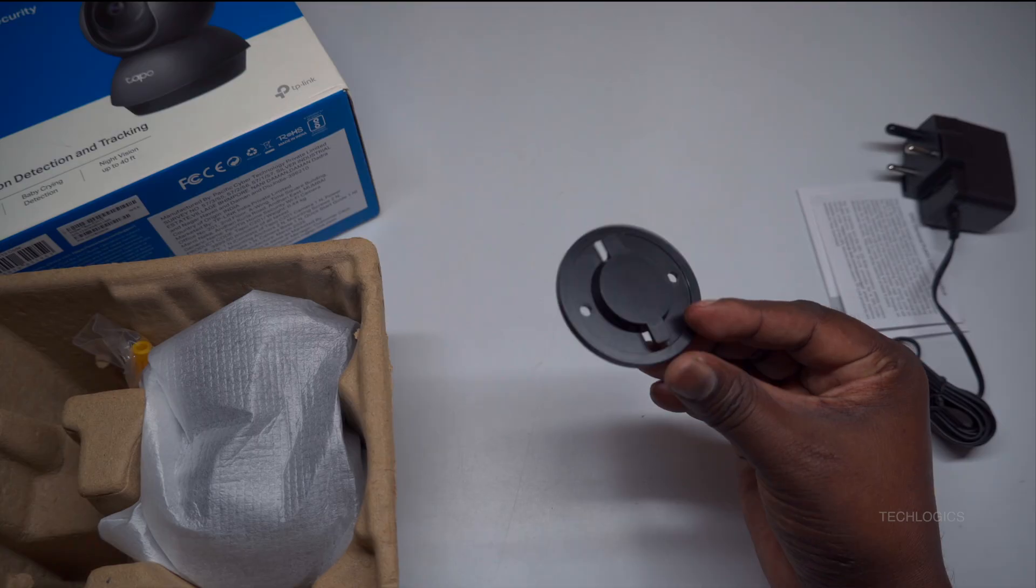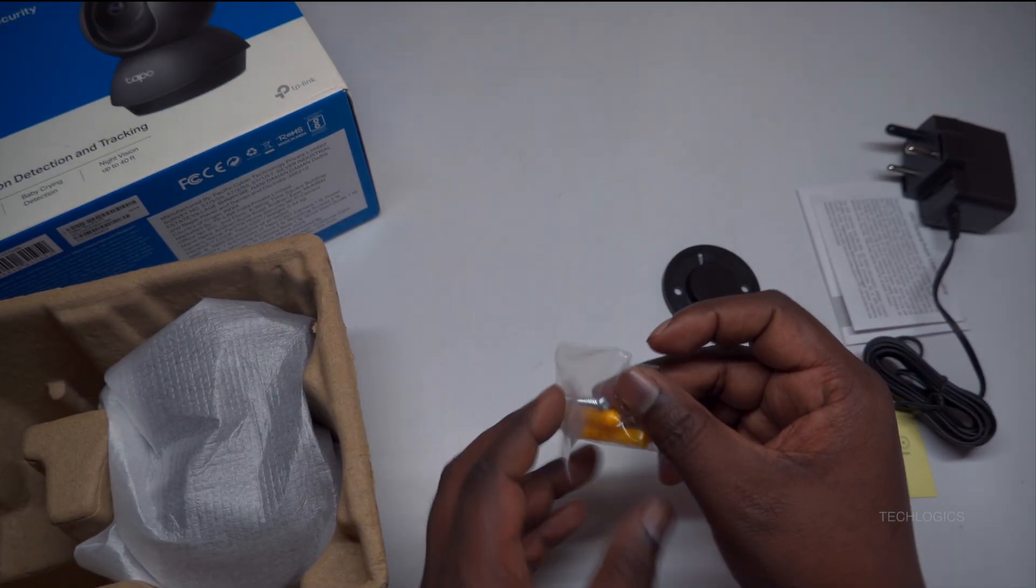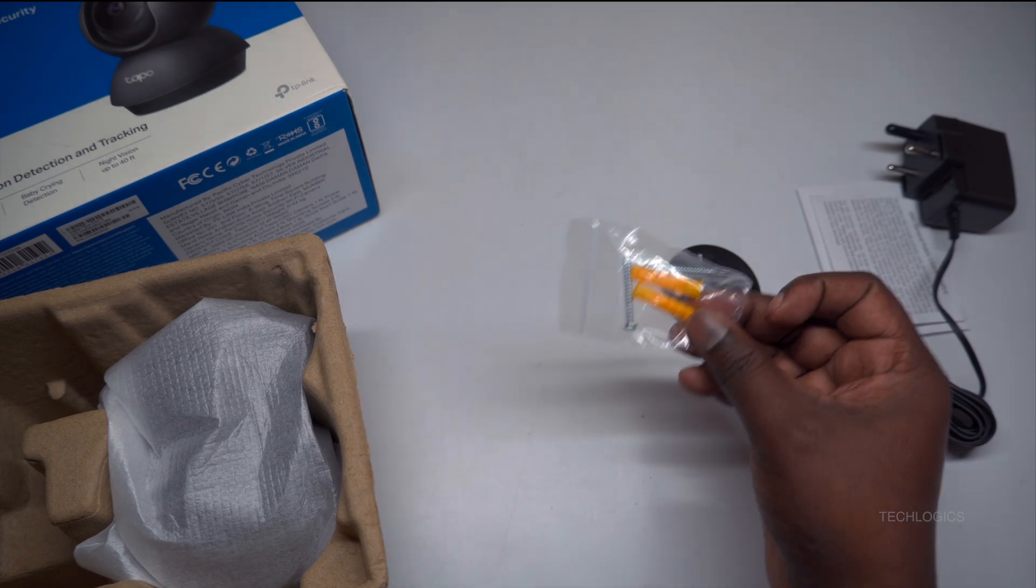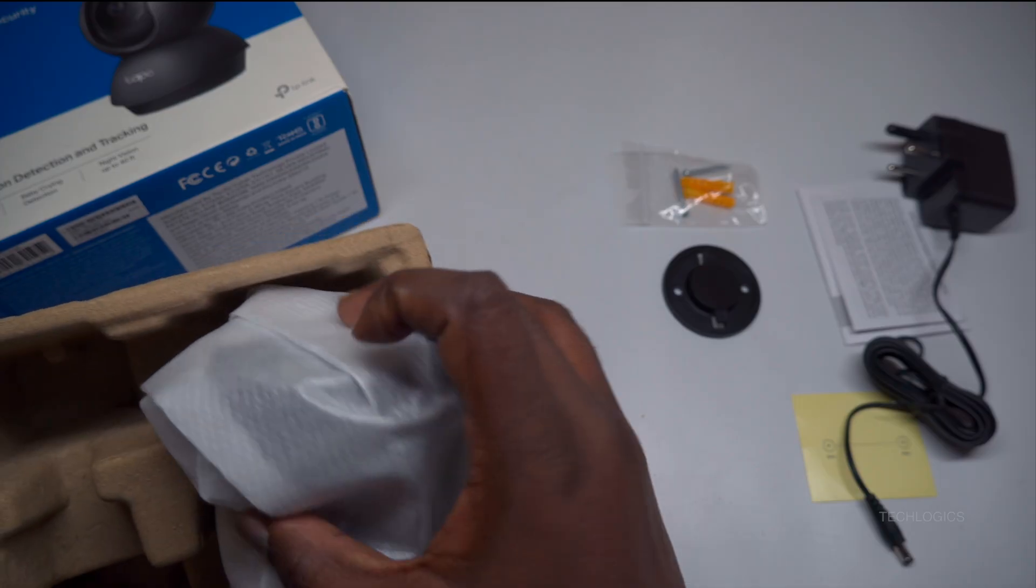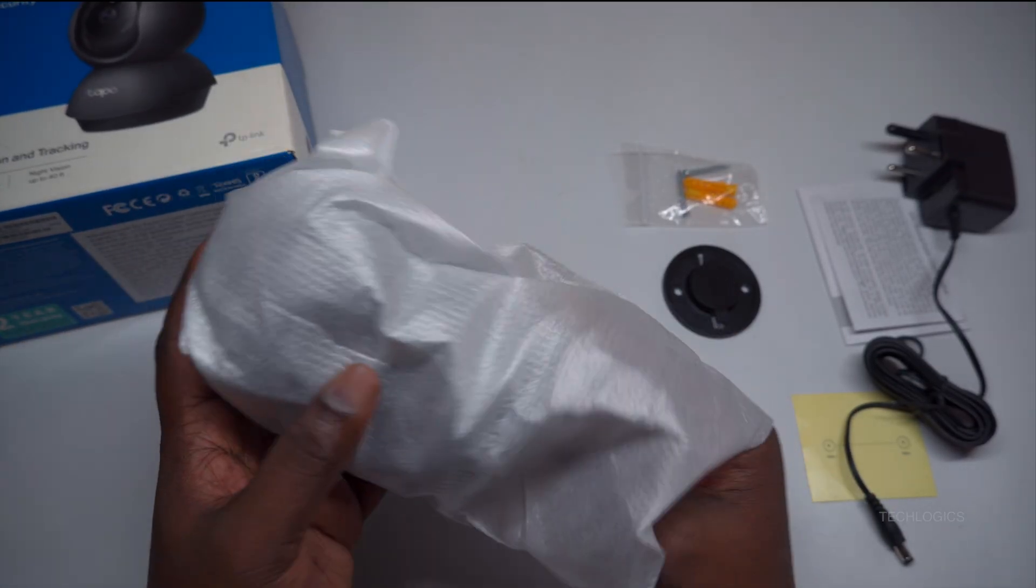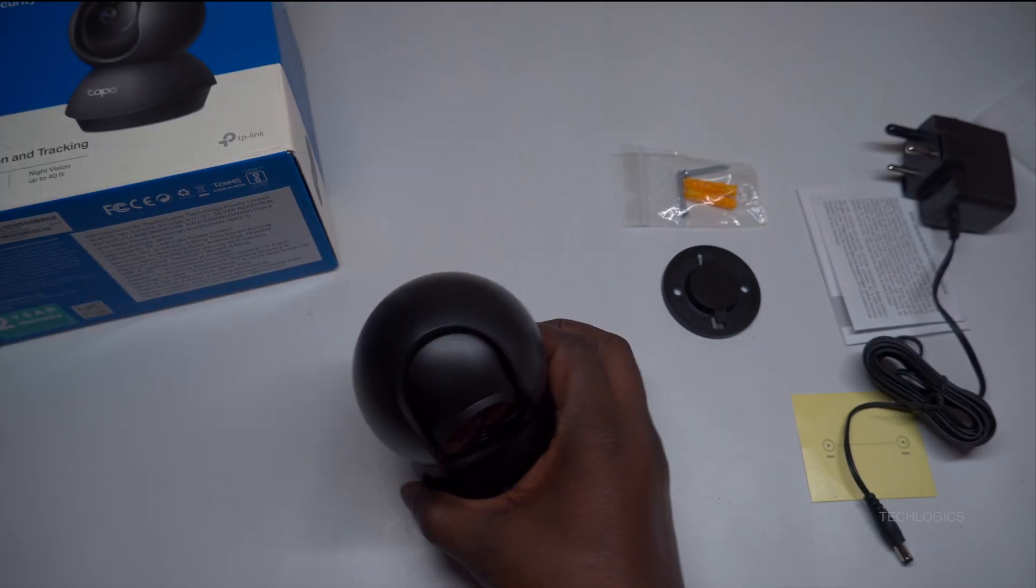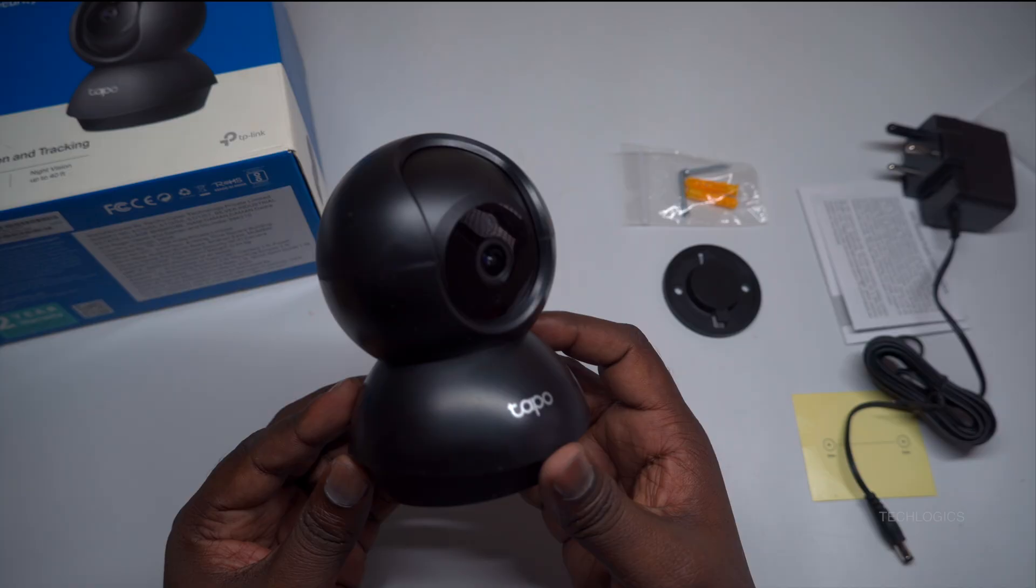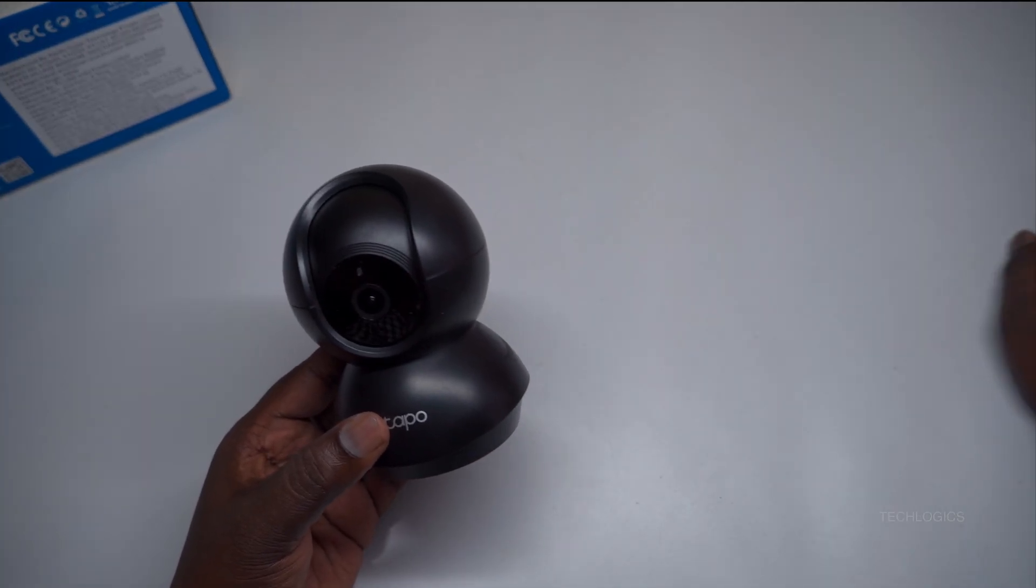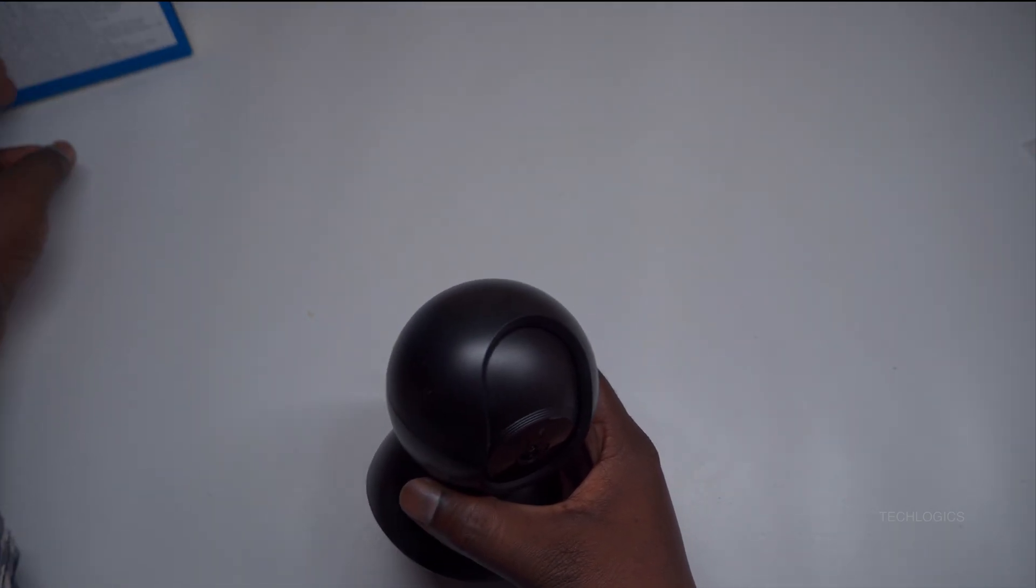With the Tapo C201, you have access to ample local storage via micro SD cards up to 512GB, providing a secure, cost-effective solution for footage retention. The Tapo app simplifies management by offering live streaming, easy settings adjustments, and remote monitoring capabilities. Privacy mode adds an extra layer of control, allowing you to disable recording when privacy is required, making the camera's operation customizable to your needs.